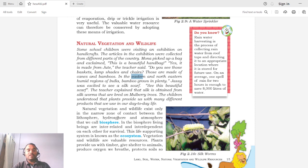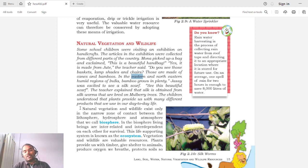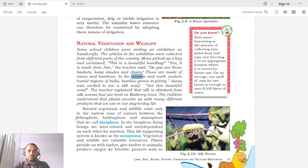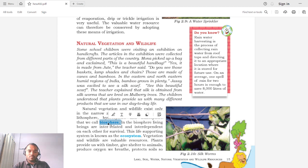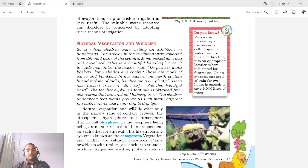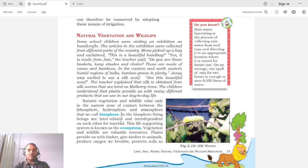Natural vegetation and wildlife exist only in the narrow zone of contact between the lithosphere, hydrosphere, and atmosphere — this is called the biosphere. All living organisms require air, water, and food for growth and survival. The small zone where all these spheres combine and where living organisms can exist is known as the biosphere.